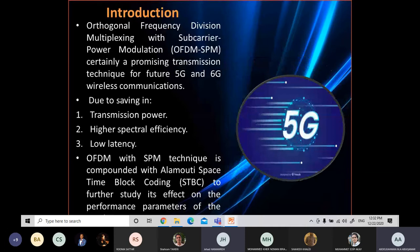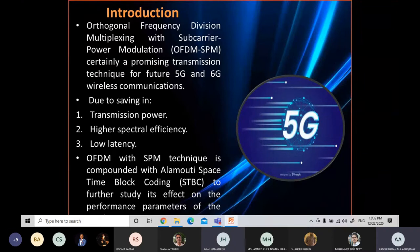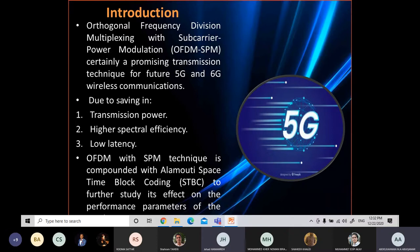While the demand for high data rate is increasing day by day and the radio spectrum becomes more crowded, there is a need to design a technique for higher spectrum efficiency. The OFDM with subcarrier power modulation is a promising transmission technique for 5G and future communications such as 6G, by saving transmission power and achieving higher spectral efficiency. In this presentation, we will see how we integrate OFDM-SPM with multi-input space-time block coding to see its effect on the performance parameters of the wireless system.